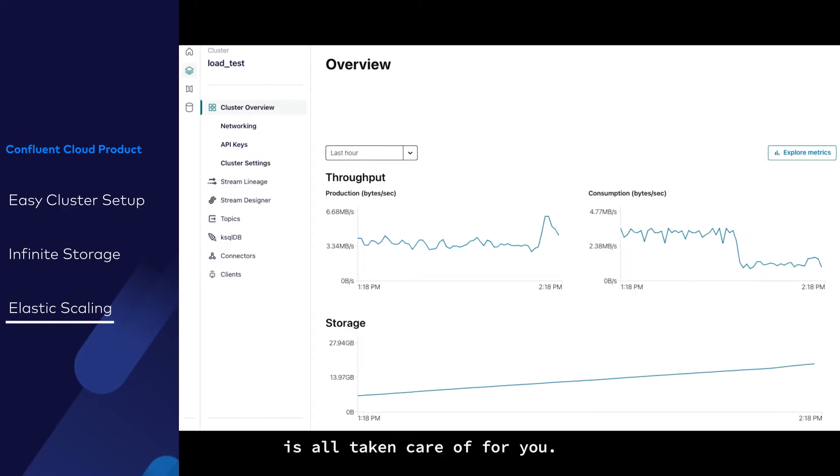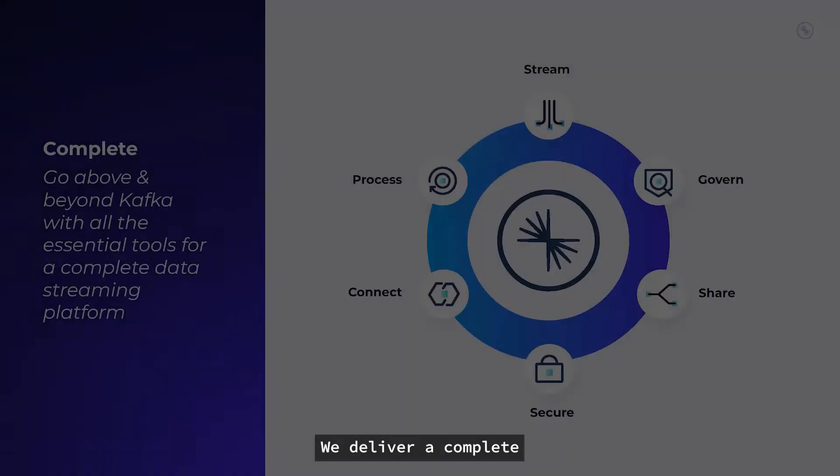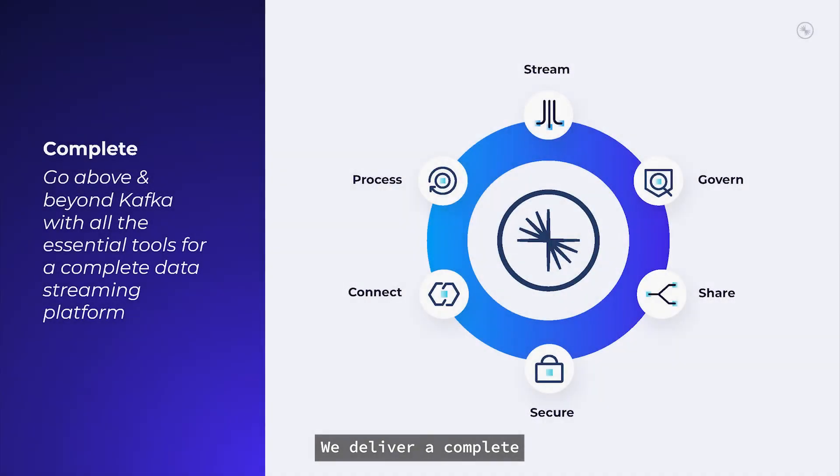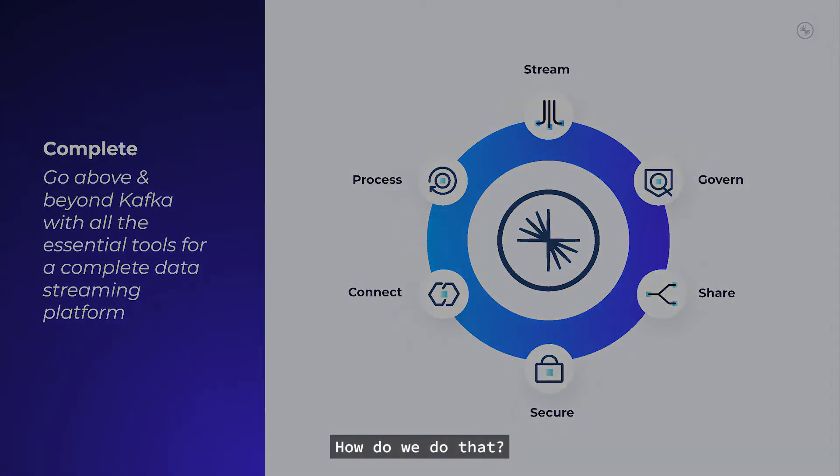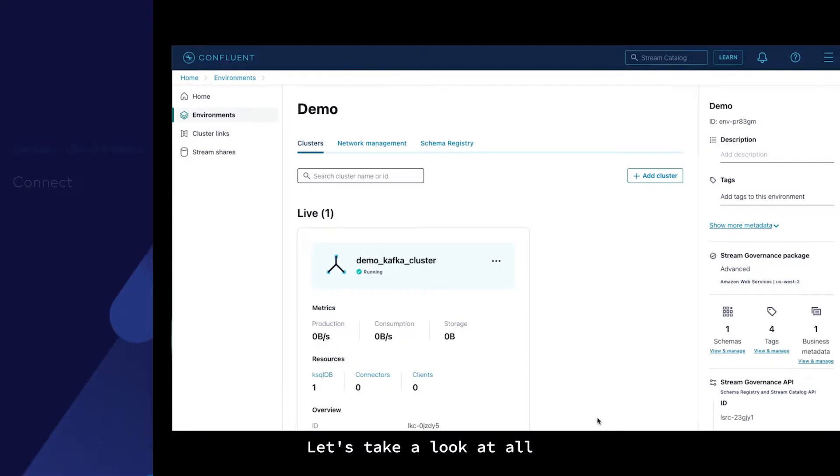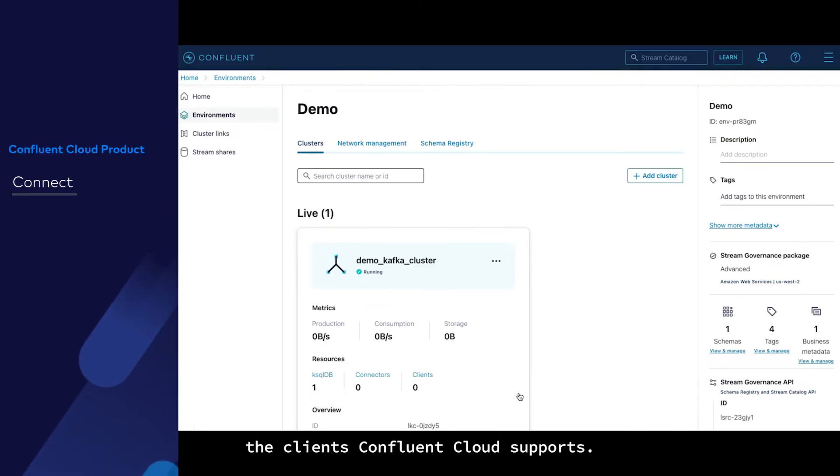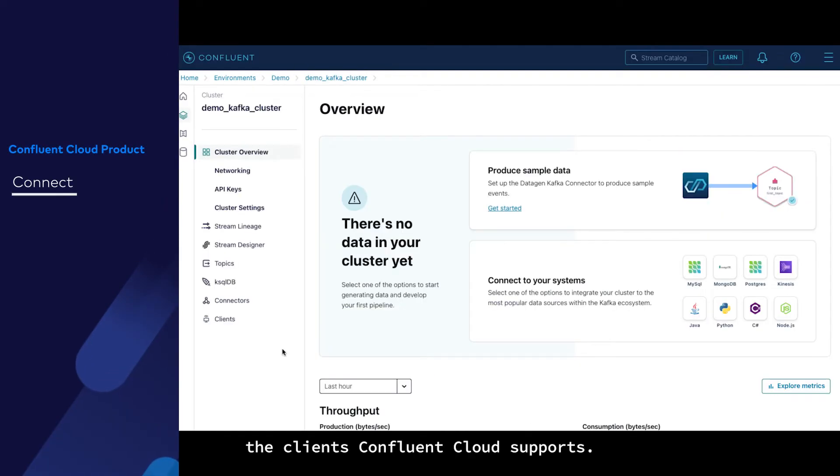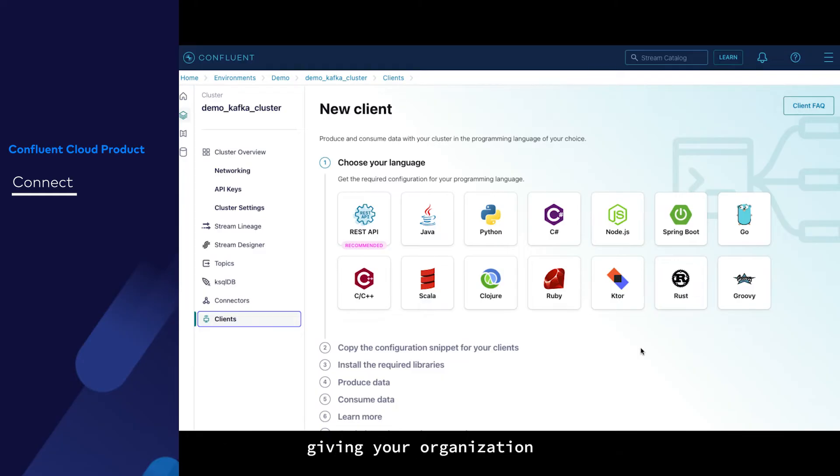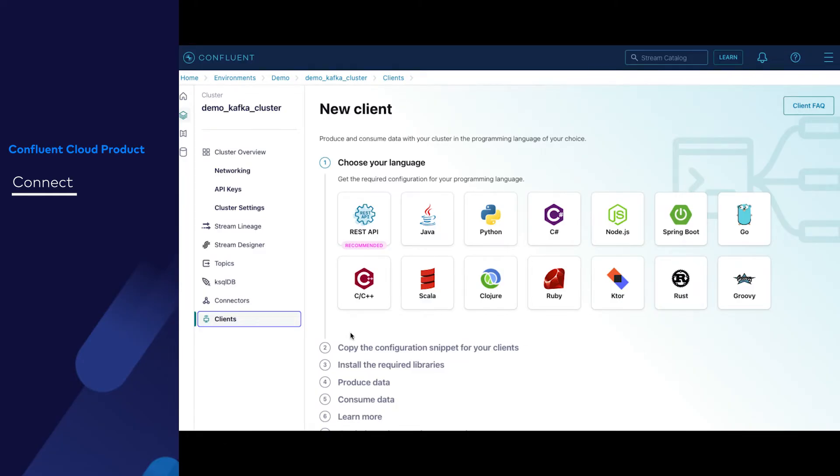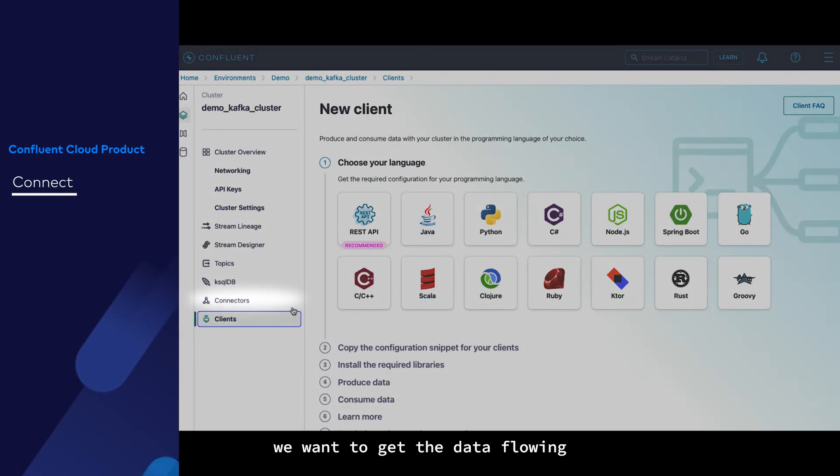With Confluent Cloud, that management is all taken care of for you. We deliver a complete data streaming platform with all the tools to build streaming data pipelines quickly, reliably, and securely. How do we do that? Let's take a look at all the clients Confluent Cloud supports. As you can see, we offer many popular clients, giving your organization the ability to pick what works for it.